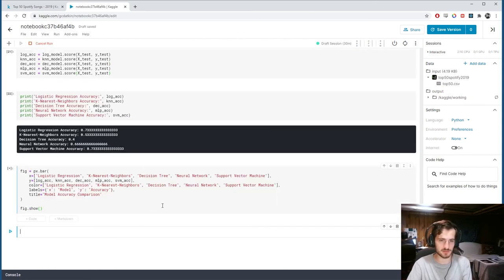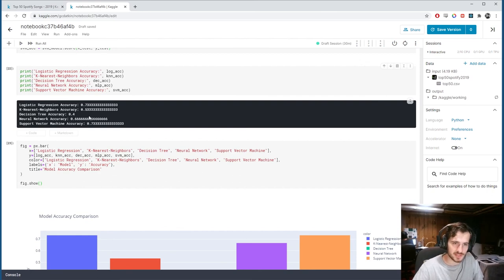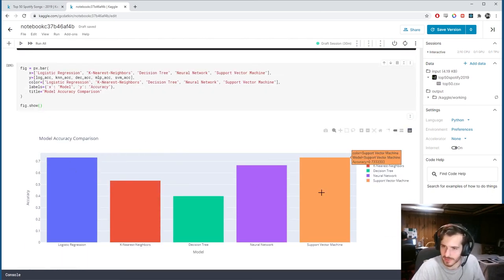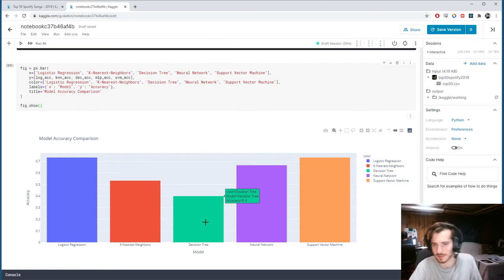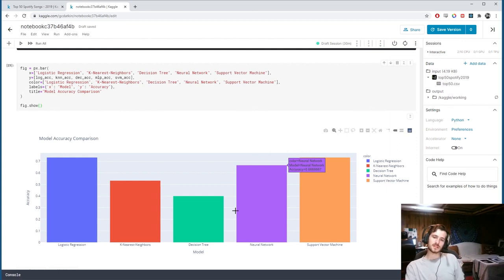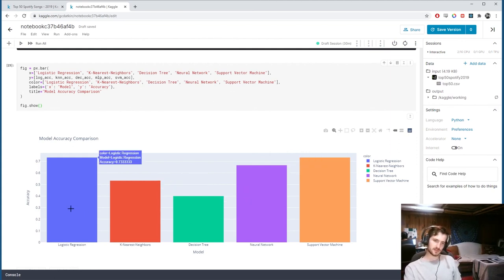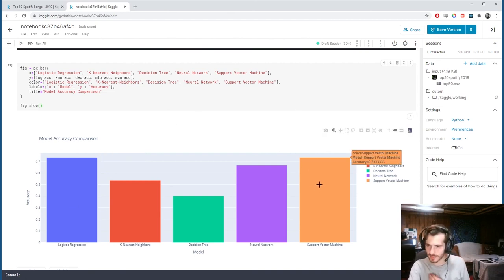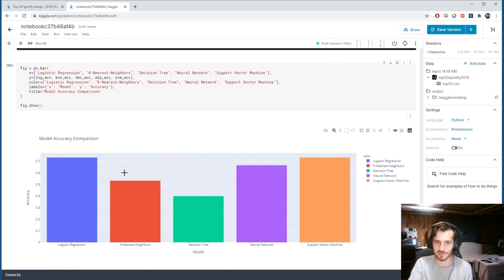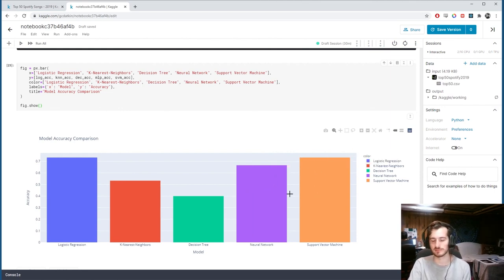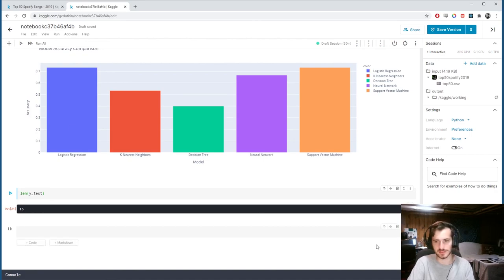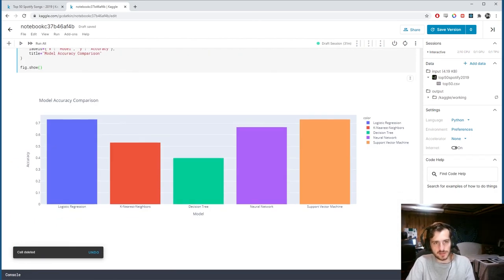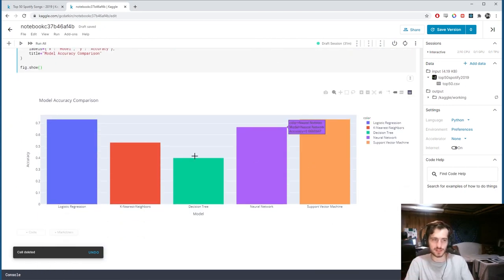Looking at the results: a decision tree performed worst with 40% accuracy. Logistic regression and the support vector machine both performed best with an identical accuracy of 73%. However, it's important to note that the test set only contains 15 examples, so the difference between models could be just one misclassified example.